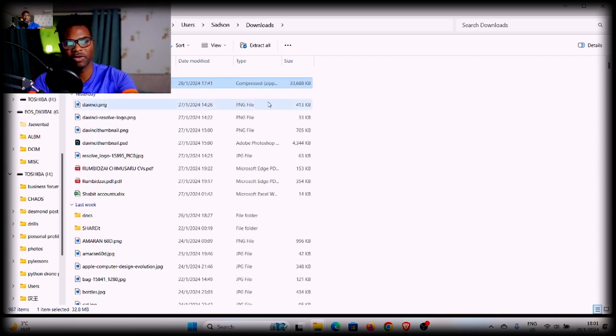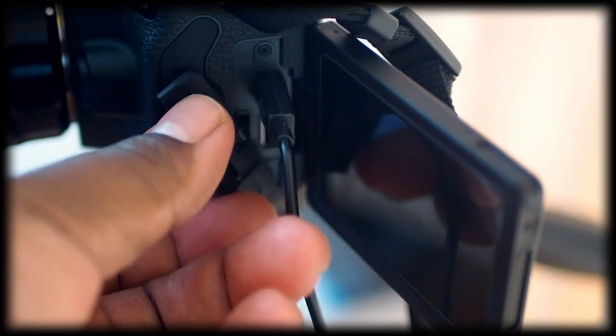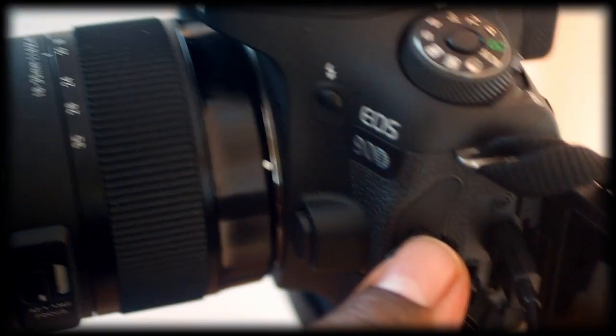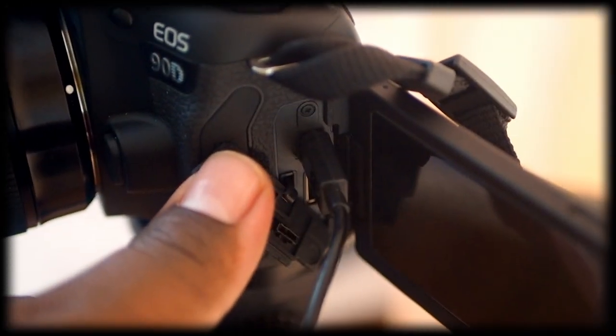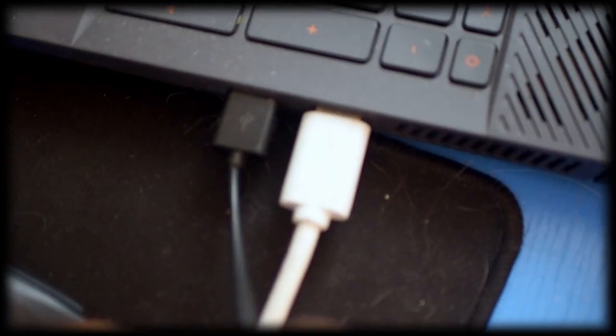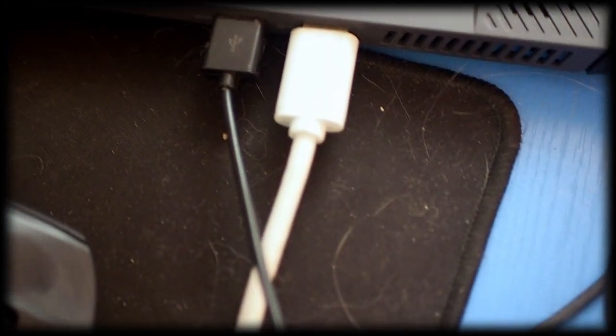Once you've finished the installation, you need to connect your computer to your camera. You want to connect to the USB port on your camera — this is my 90D and the USB port is right here. Use the cable that comes with your camera and connect that to your computer's USB port. You can see it's connected to my laptop over here.